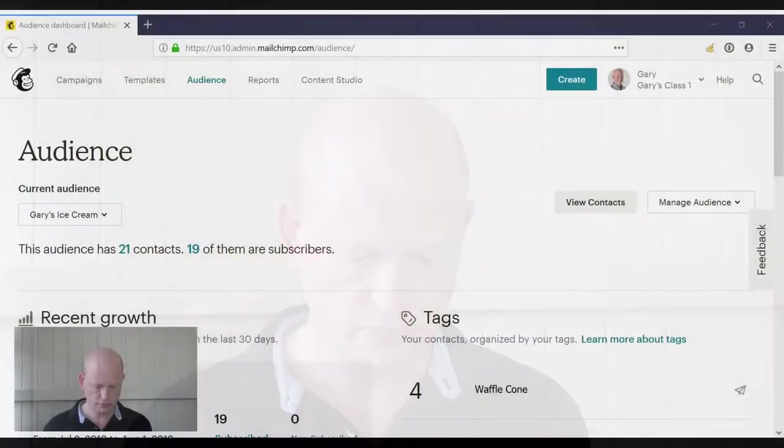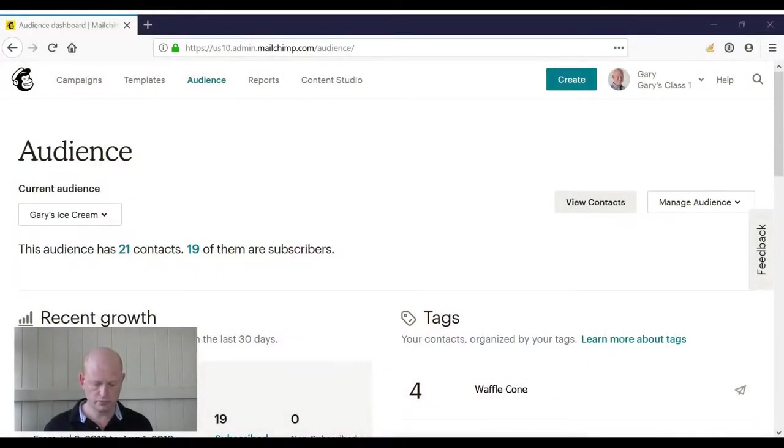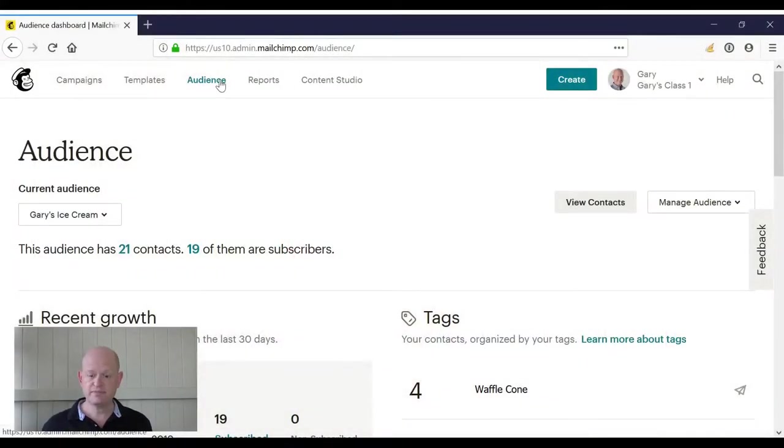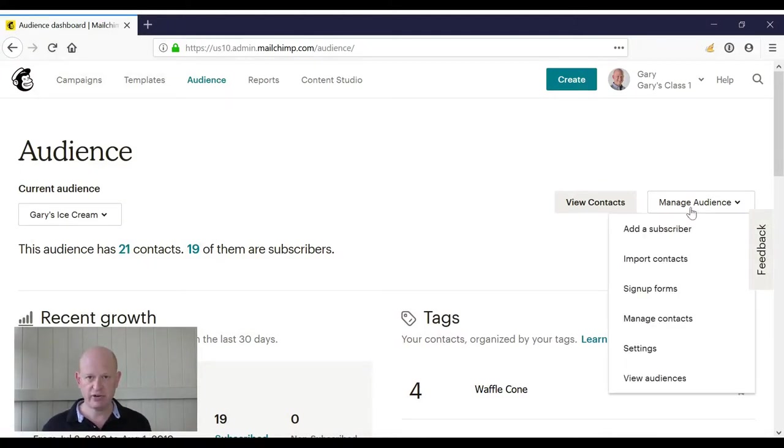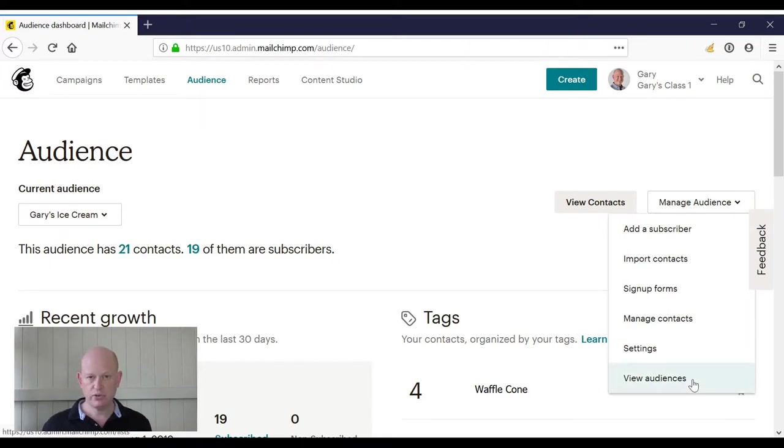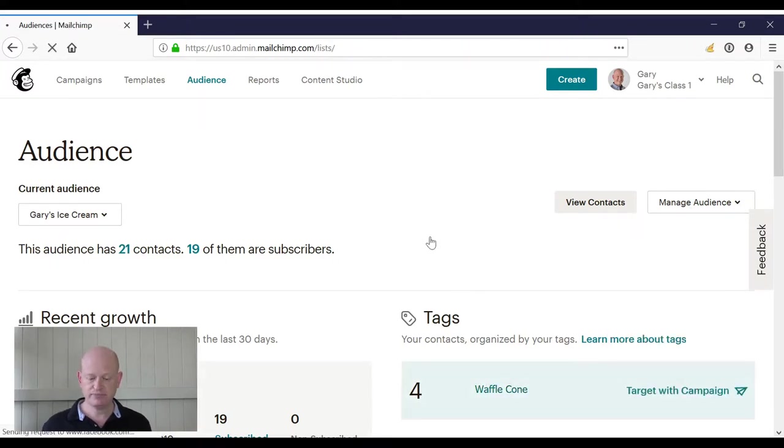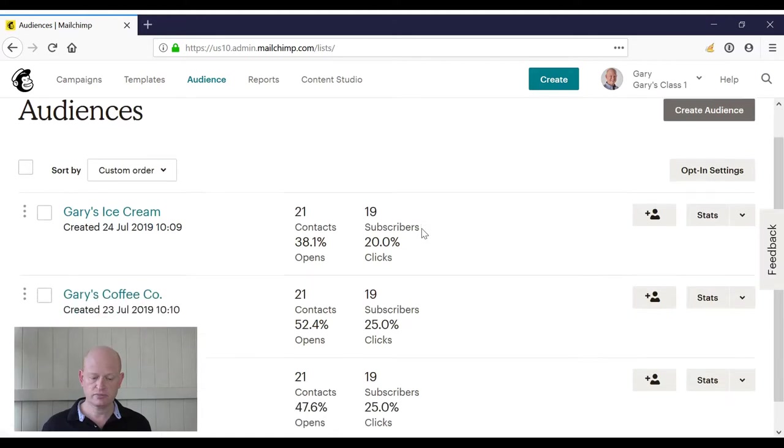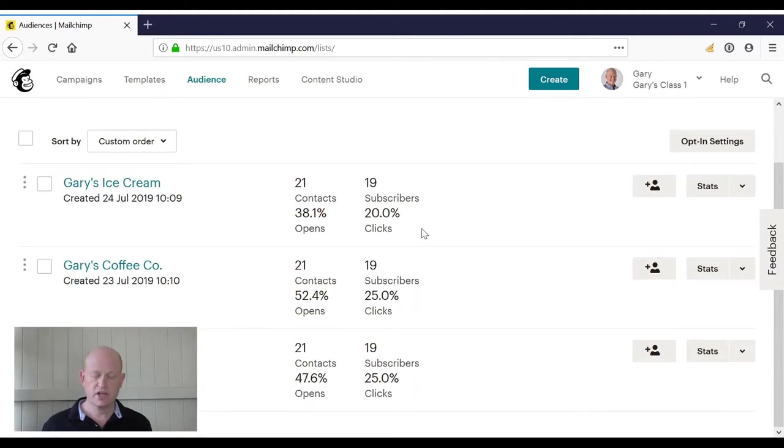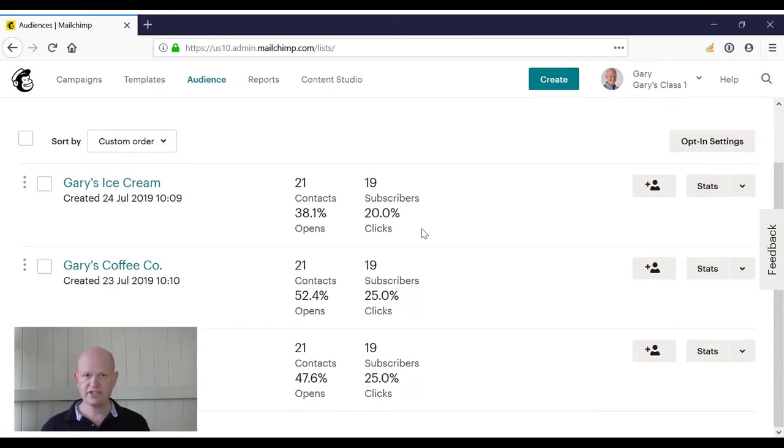Let's go into MailChimp itself. I've clicked on audience to view my various audiences. I'm going to click the down arrow, then click view audiences. And you can now see that I'm seeing all my audiences.